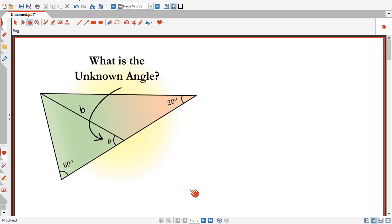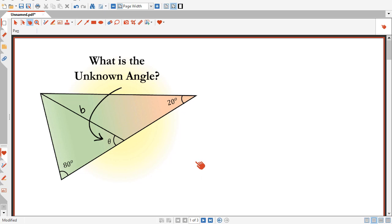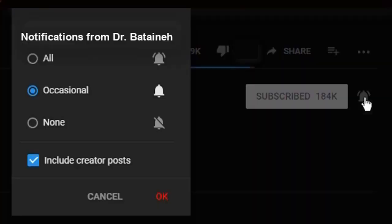My name is Mohamed. Welcome to another video. If this is your first time here and you want to know more about brain teasers, riddles, logic puzzles, viral math problems, and all types of mathematics related stuff, then start now by subscribing and clicking the bell so you don't miss anything.